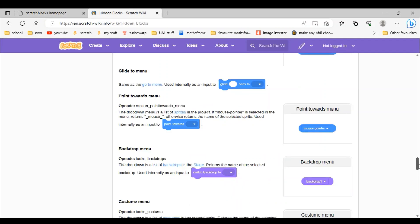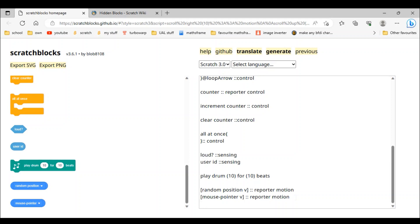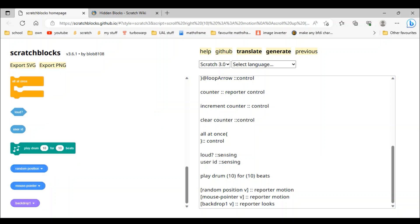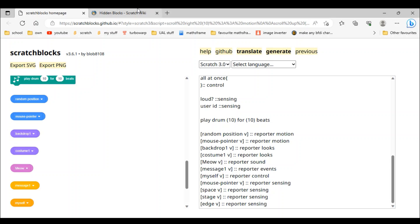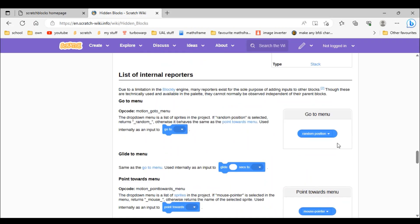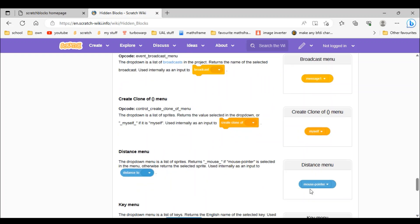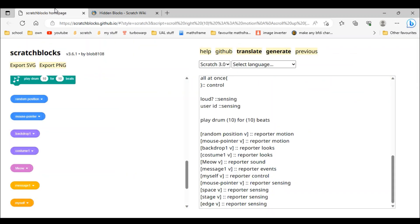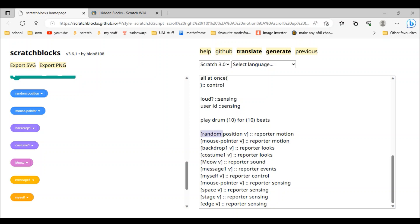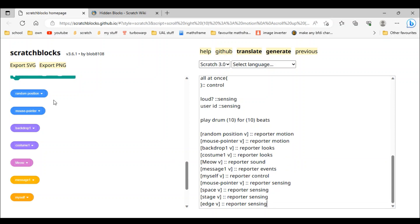Backdrop one is next. We do 'backdrop (1 v)' as a reporter, then 'looks' not motion. I'll speed this up — I did the rest of the hidden blocks because the video would be too long if I did all of them. Make sure to copy all these codes and this will be what your result looks like.